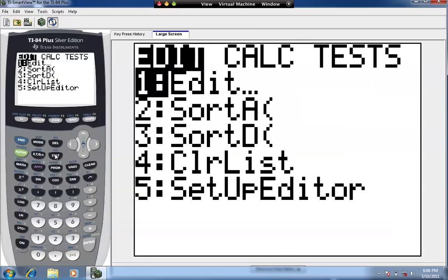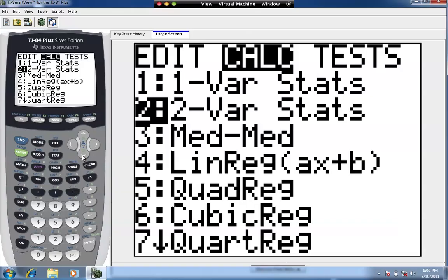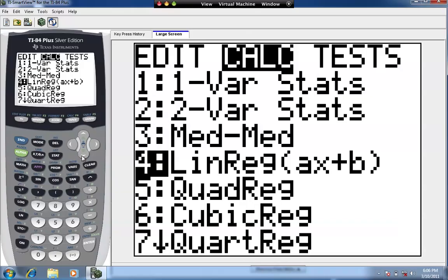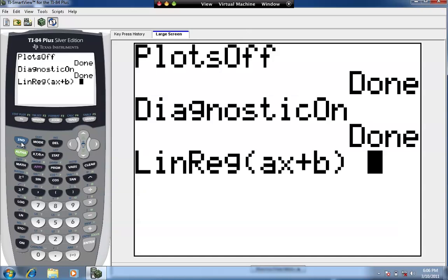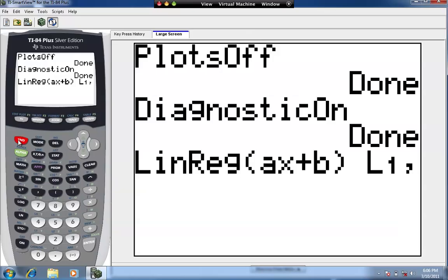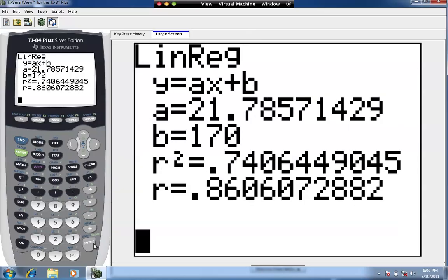Linear regression is under STAT, go over to CALC, and use option number 4: LinReg AX plus B. Hit Enter. Then, separated by commas, enter the two lists where X and Y data values are: 2nd L1, then 2nd L2, and press Enter. The output gives us R, the correlation coefficient, which tells us how close to perfect the correlation is — in this case it is 0.86.